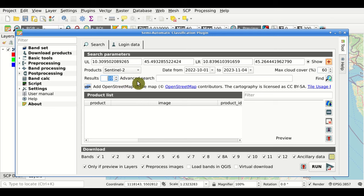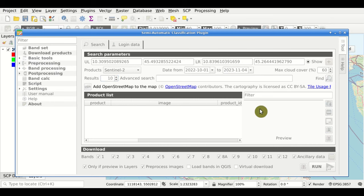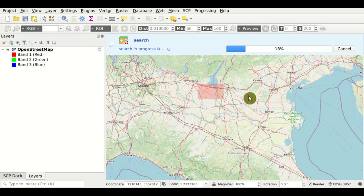There is also an advanced search parameter where we can set additional parameters such as the image name. Then we click the Find button to start the search. After clicking, the progress bar starts in the background showing the progress of the search.